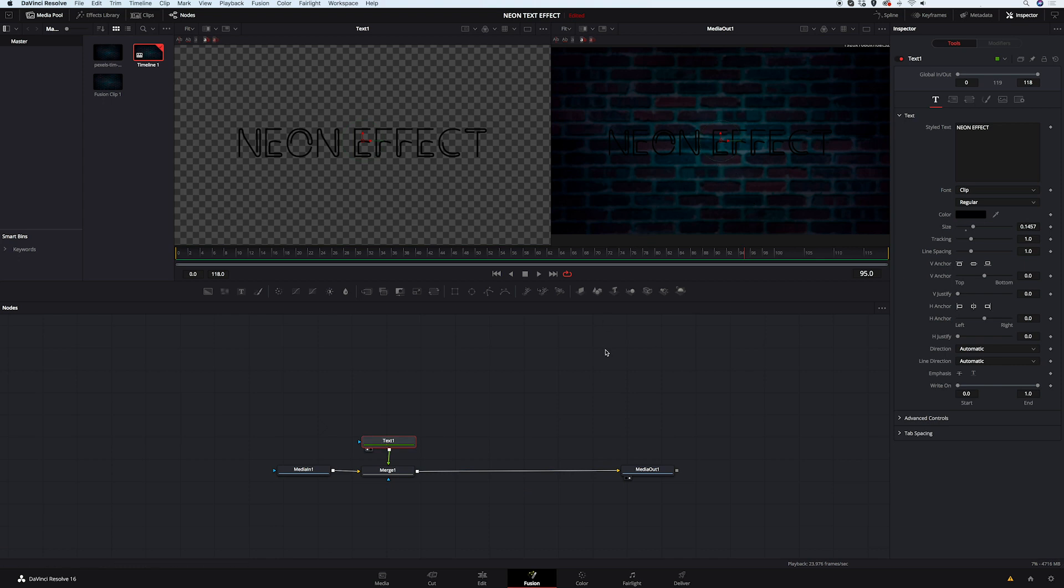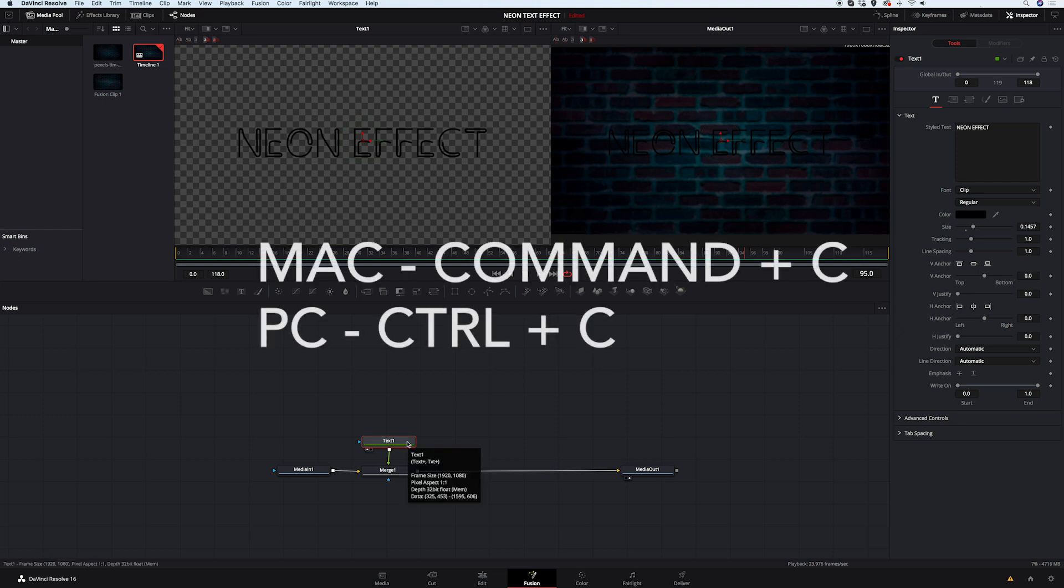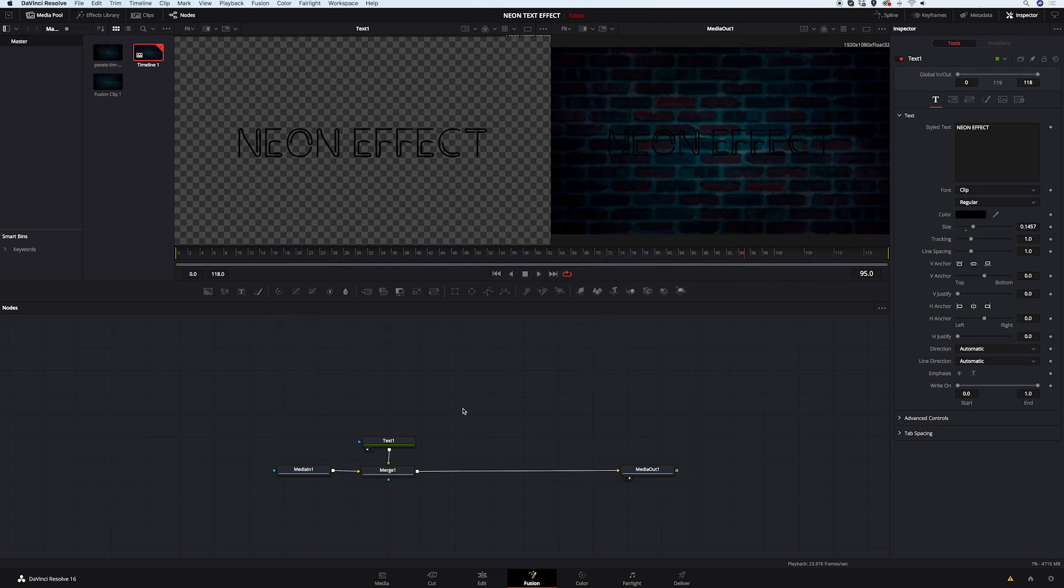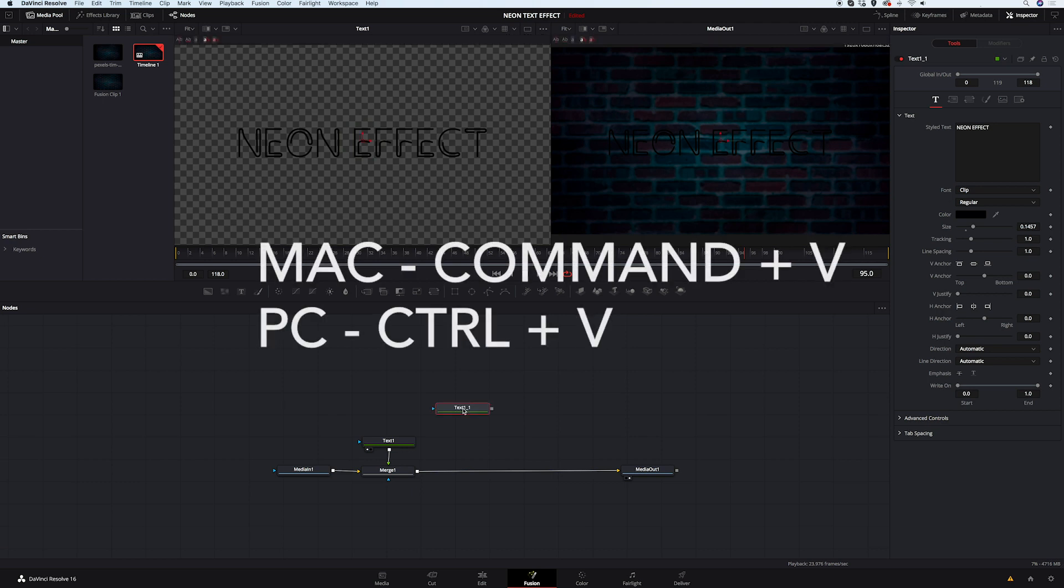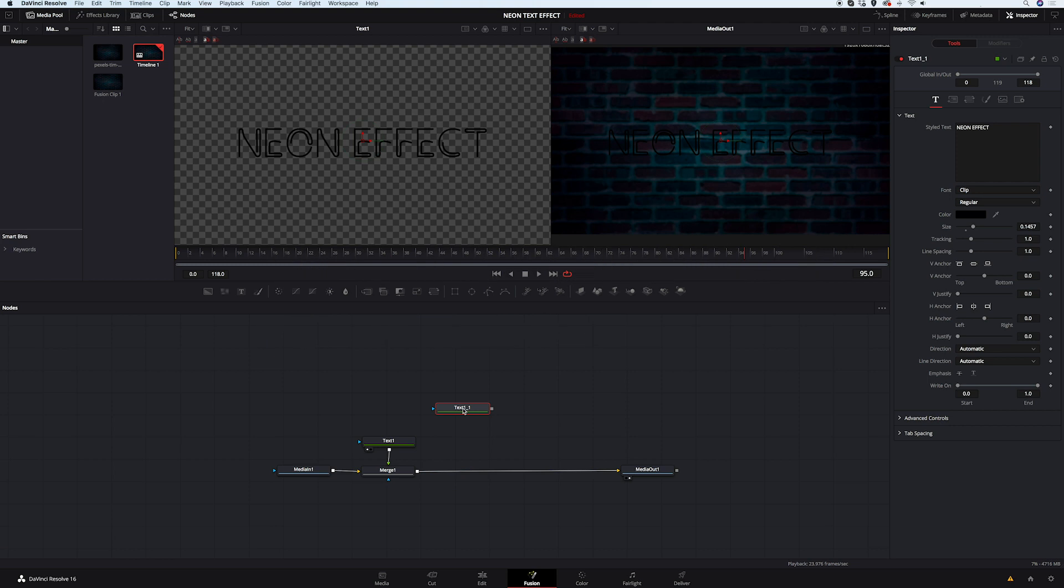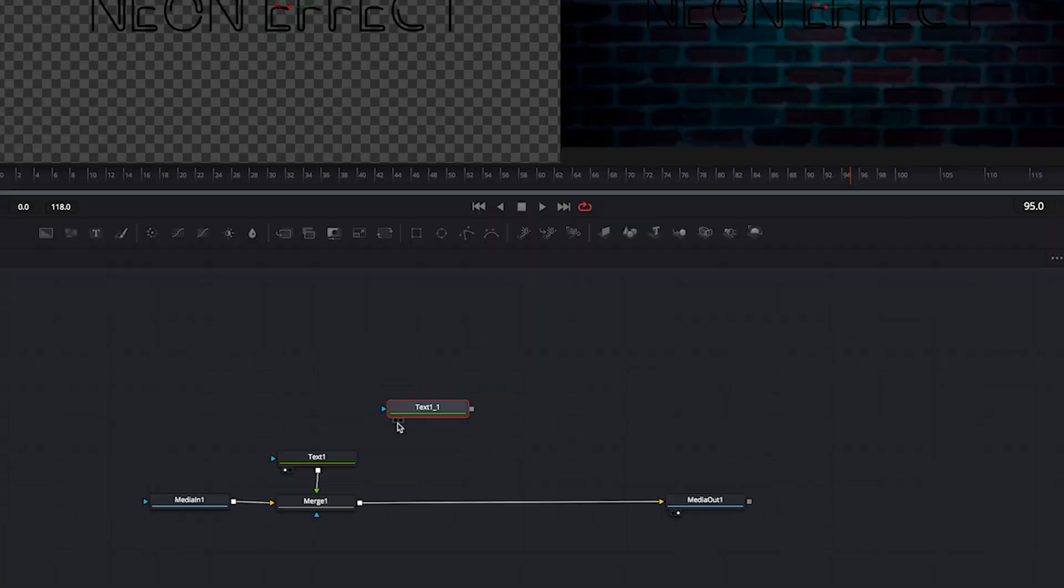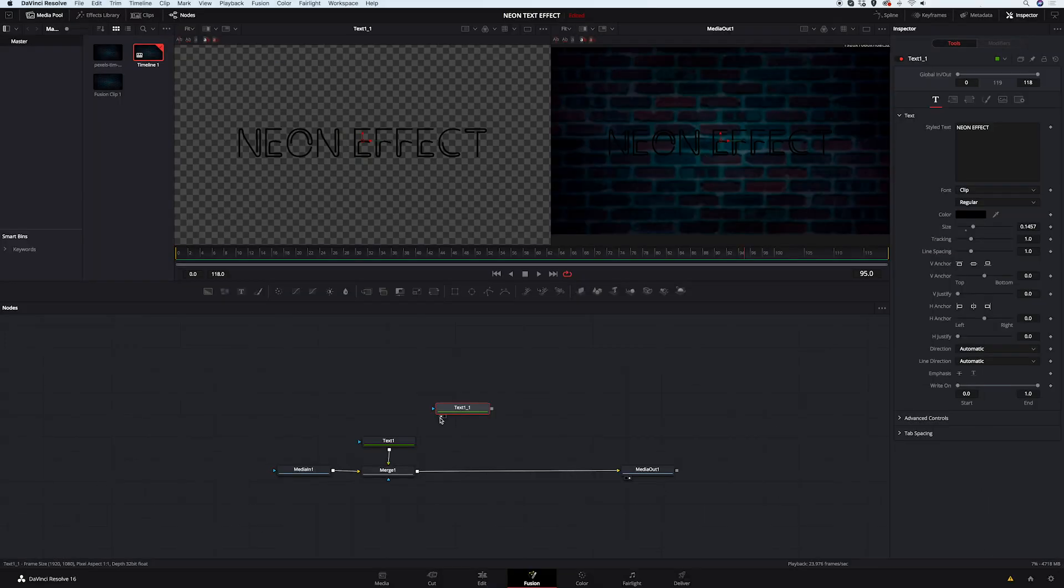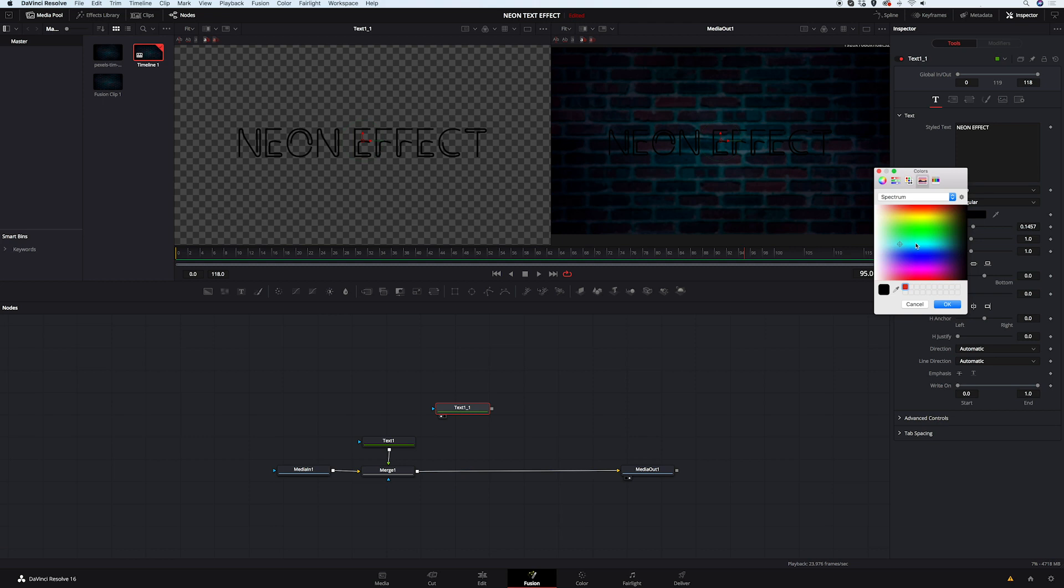Now I will copy my text node. So I will click on it and hit command C to copy. Then I will click somewhere next to it and hit command V to paste it. And I want to be able to see this text node in my left viewer. So I will click on the left viewer again. And now we can change the color of it. I want something very bright, so I will choose the bright yellow.